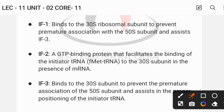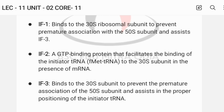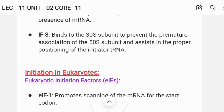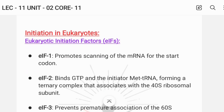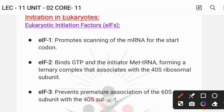IF3 prevents premature joining of the 50S subunit. IF2 facilitates the binding of GTP and the initiator tRNA in the presence of mRNA, forming the initiation complex on the 30S subunit.